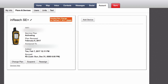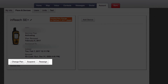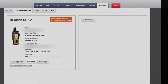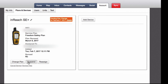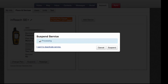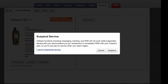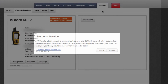You can cancel or reactivate your account below your device image by pressing the button for each desired change. If you have a Freedom Plan, you can also suspend your account here. When suspending or changing plans, you can schedule a specific date for the change to take effect, but please note that you will have to log back in to the portal and sync your device again to reverse those changes or reactivate your device in the future.